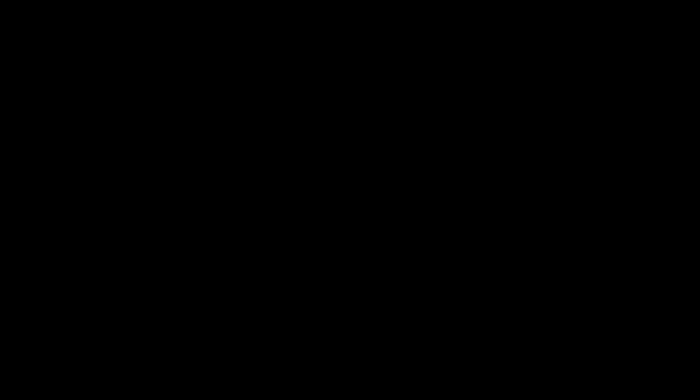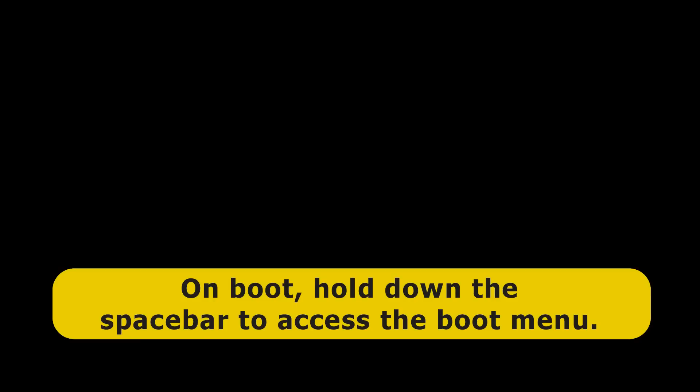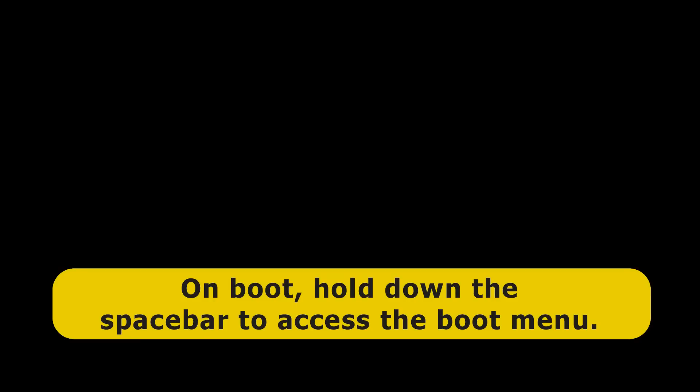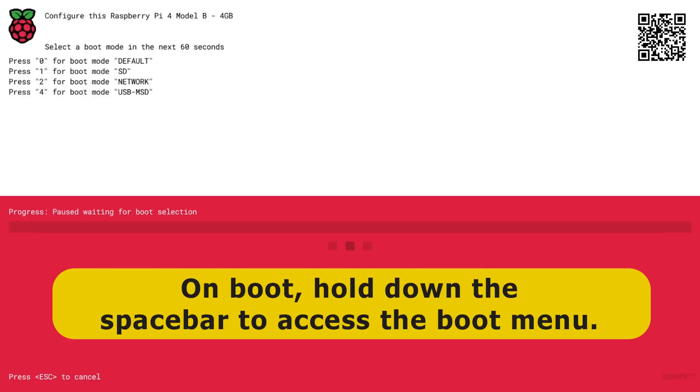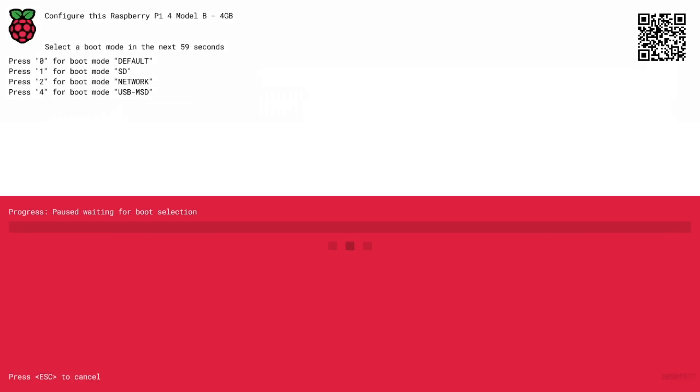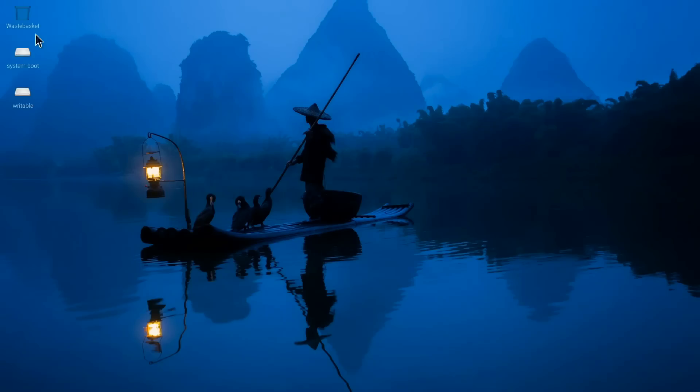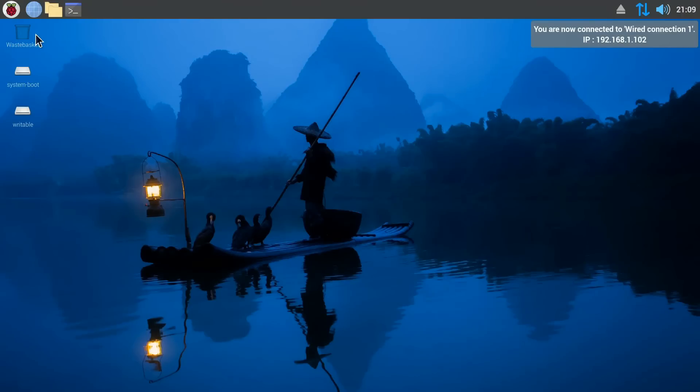And again, I'm going to press the spacebar on boot, although by default this Pi will boot from microSD card, as we've seen. But we'll do it in a manual way. I'll press 1 and boot from the microSD card, which here will return us to Raspberry Pi OS.